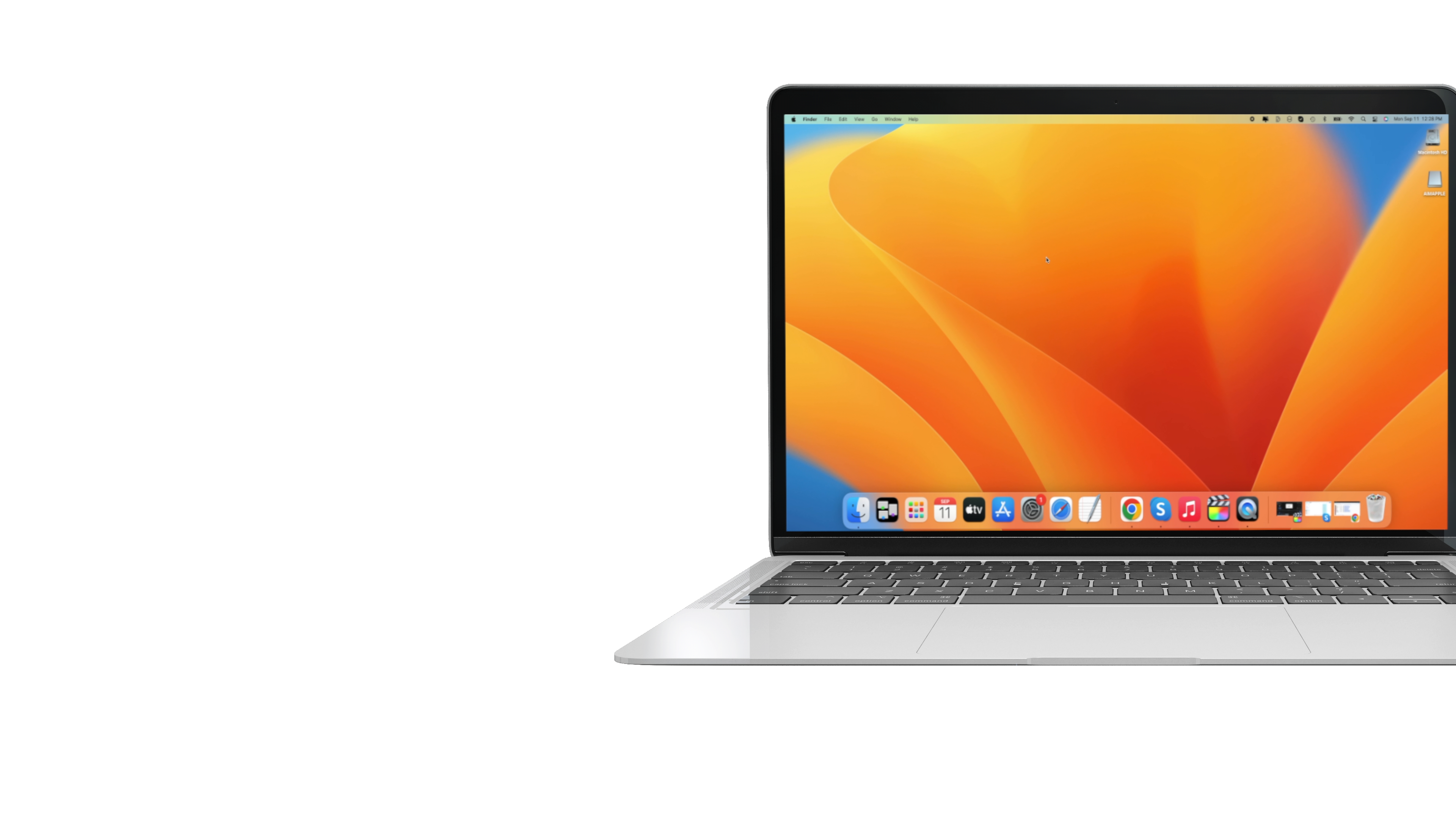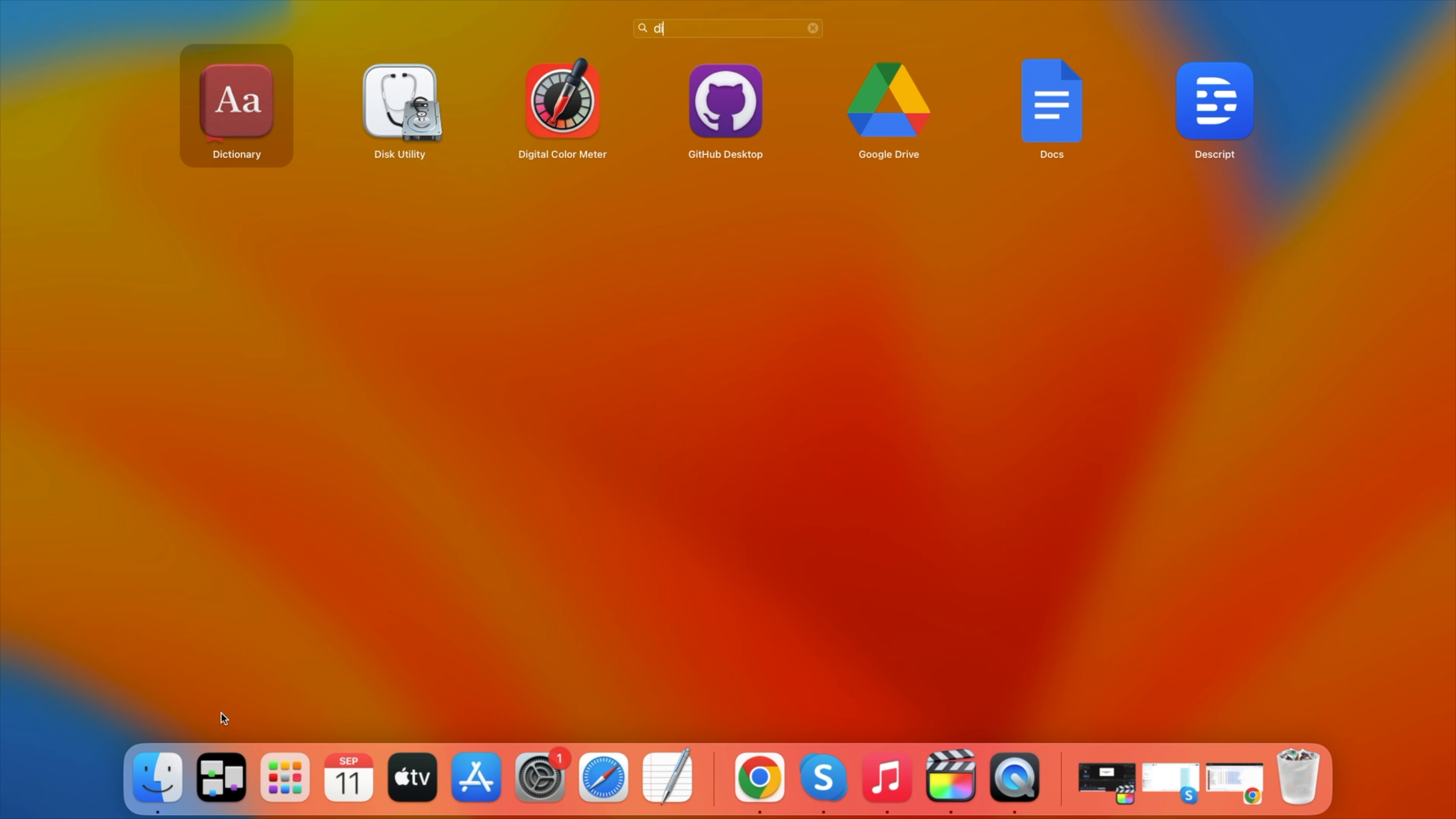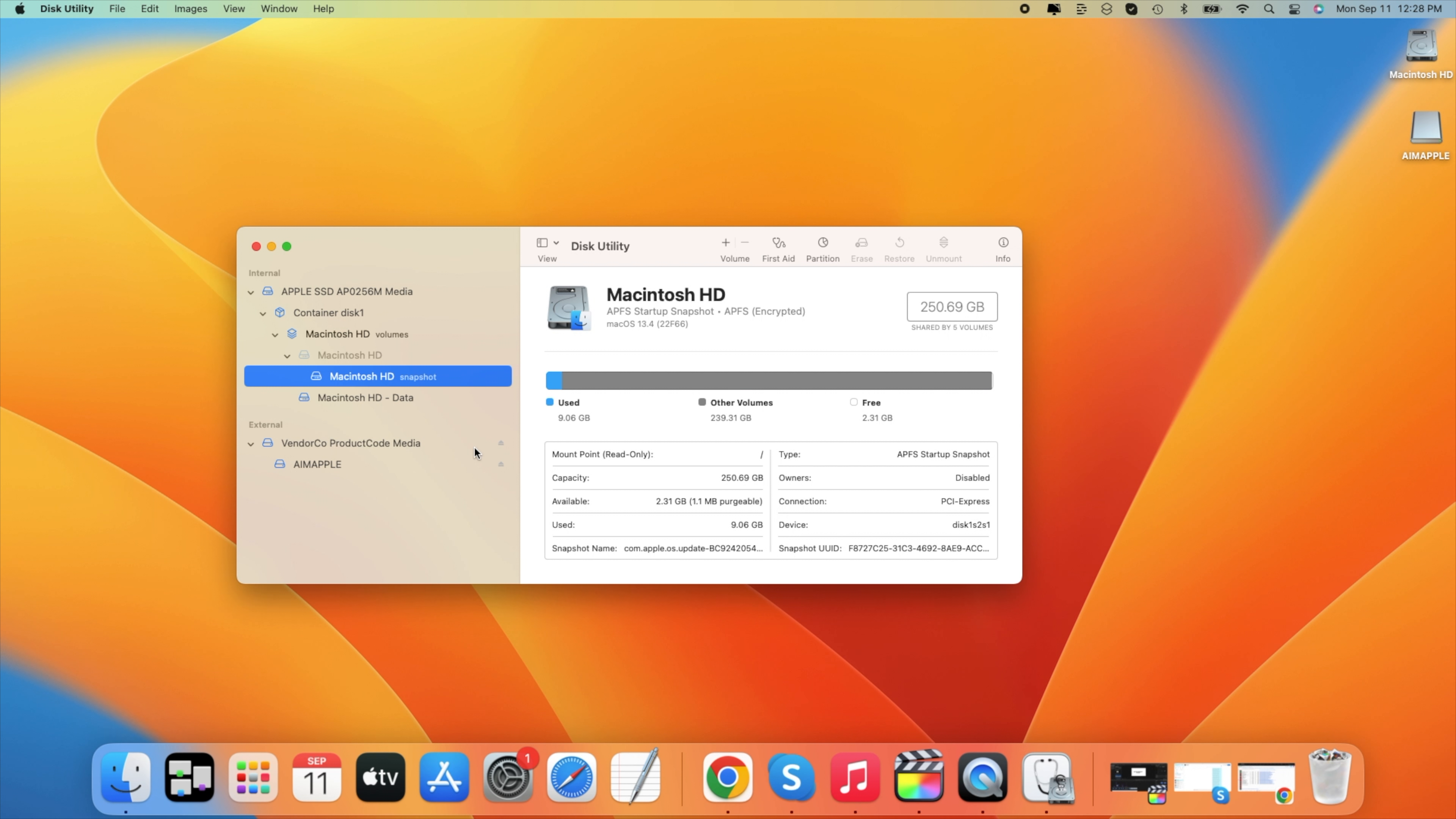We need to move our mouse to the left bottom corner to this dock and then find the launchpad icon. After we click on launchpad, we need to move our mouse to the top to the search box and type the word disk. After we type disk, it should find the application called Disk Utility. So we need to click on Disk Utility.